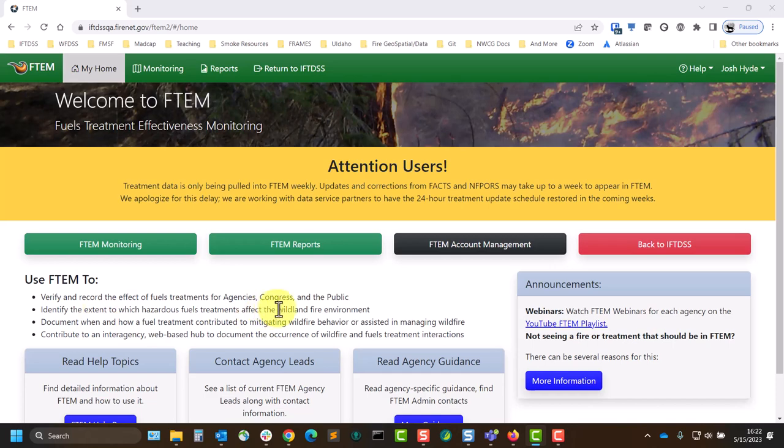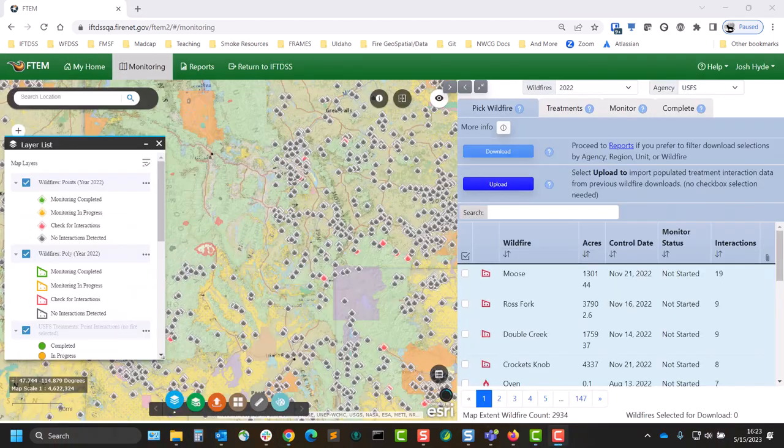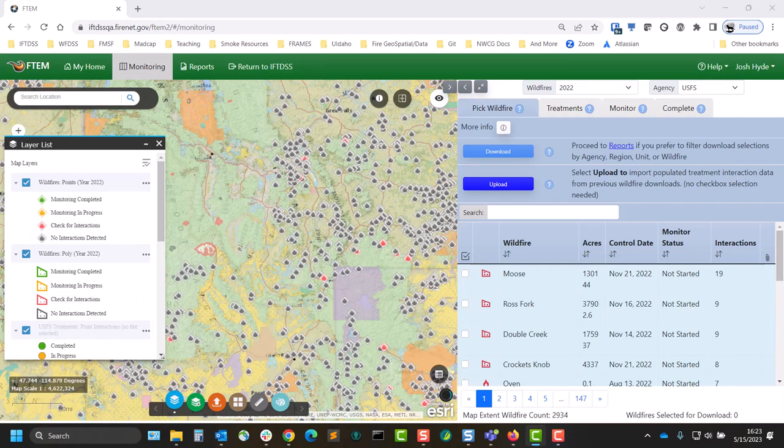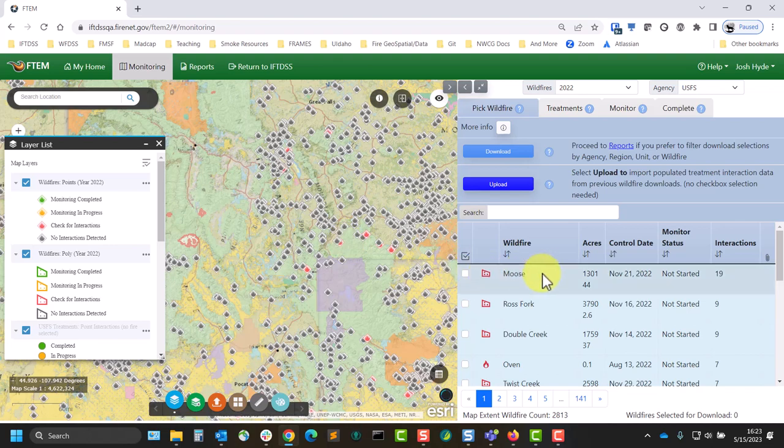First, downloading a copy of the spreadsheet from the monitoring interface. From the FTIM monitoring interface, use the map or search bar to select a wildfire.